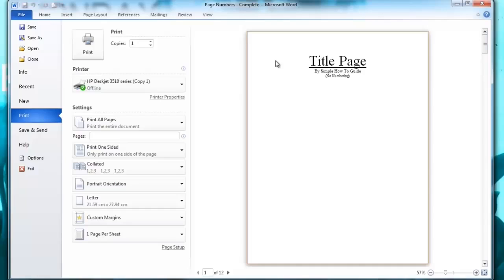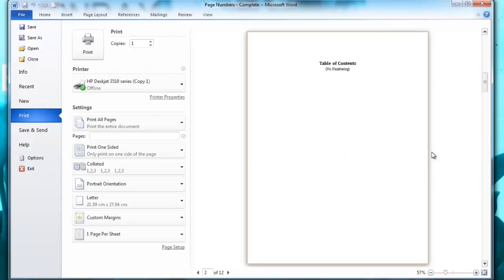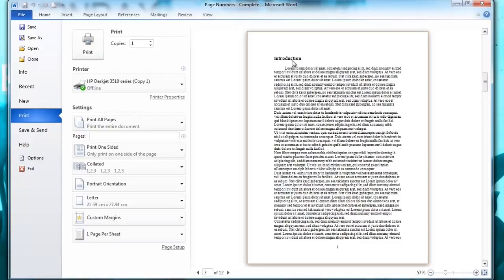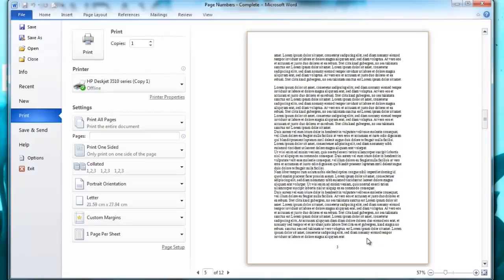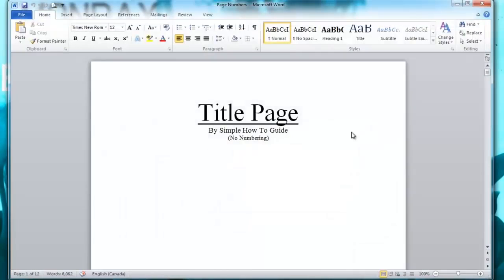So here I have a title page with no number on it. Table of contents has no number, but the intro page has number one and two, three, four and so forth. So I'm going to show you how to do this.